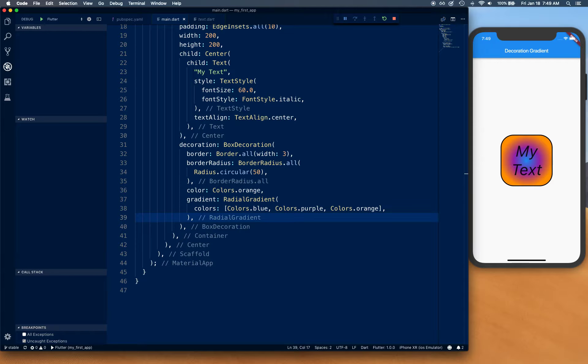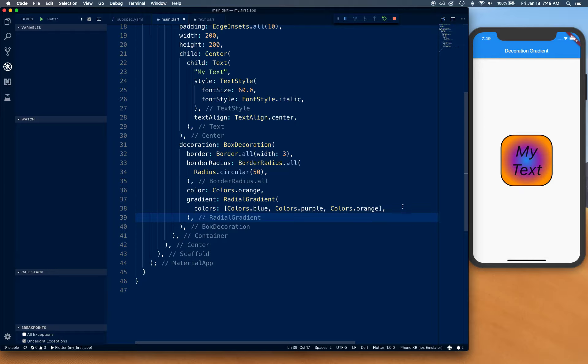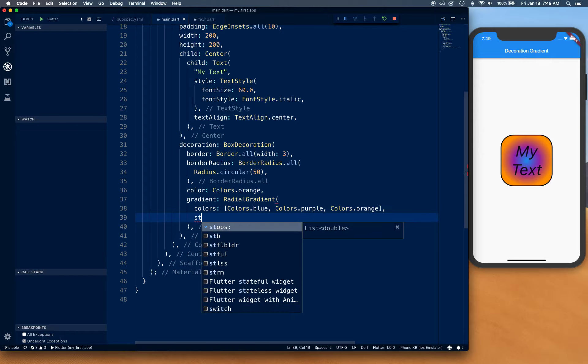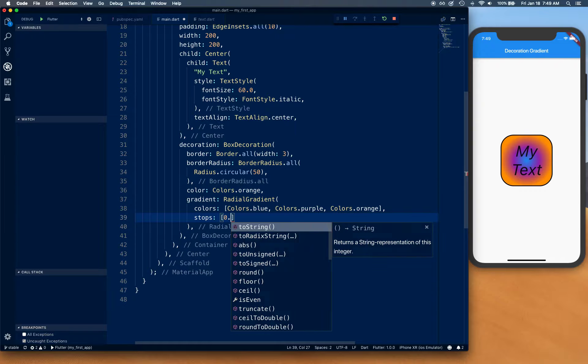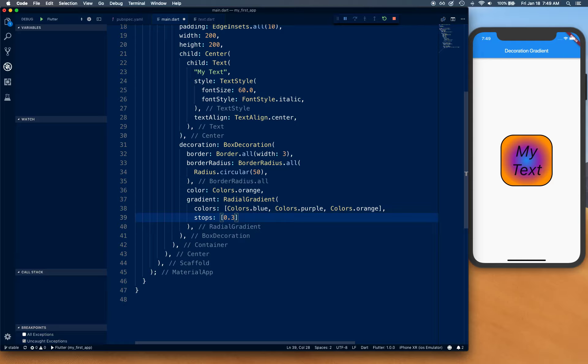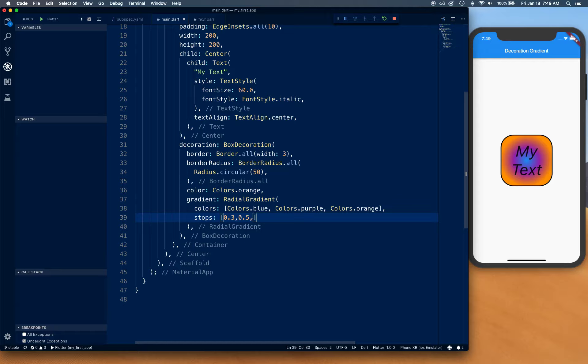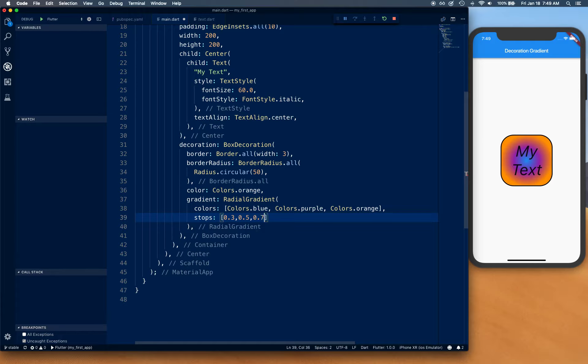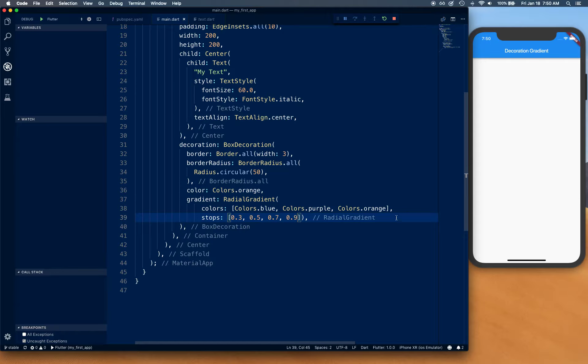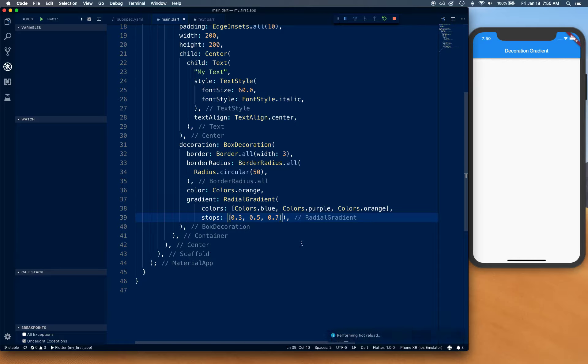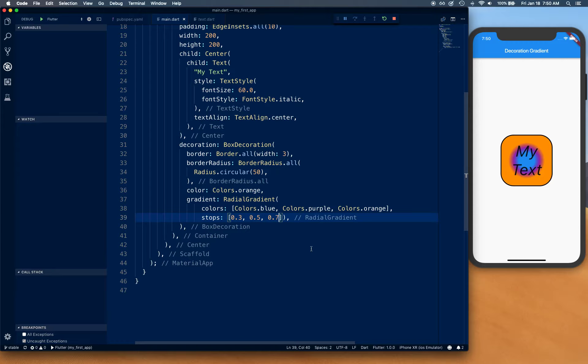You can define stops like 0.3, 0.5, 0.7, 0.9 for example. So we only have three colors, so we should have three stops. There you go. As you can see, our radial has changed.